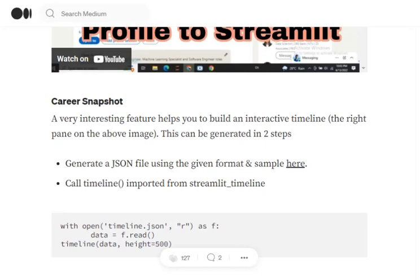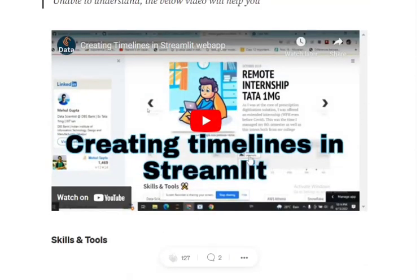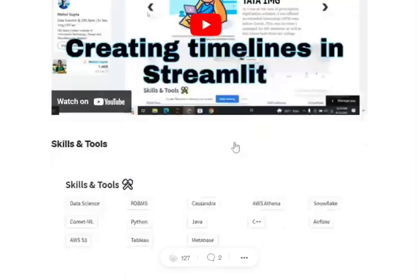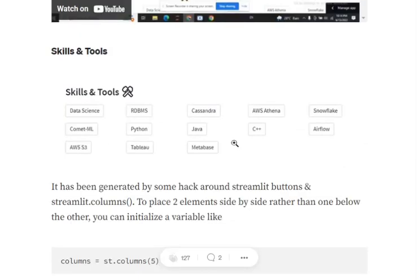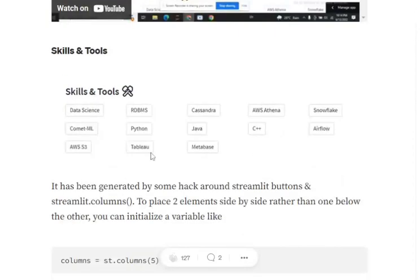For a detailed description, you can go and watch one of my videos on Create Timelines in Streamlit, where I have told you how you can create that JSON file and how you can use it directly.